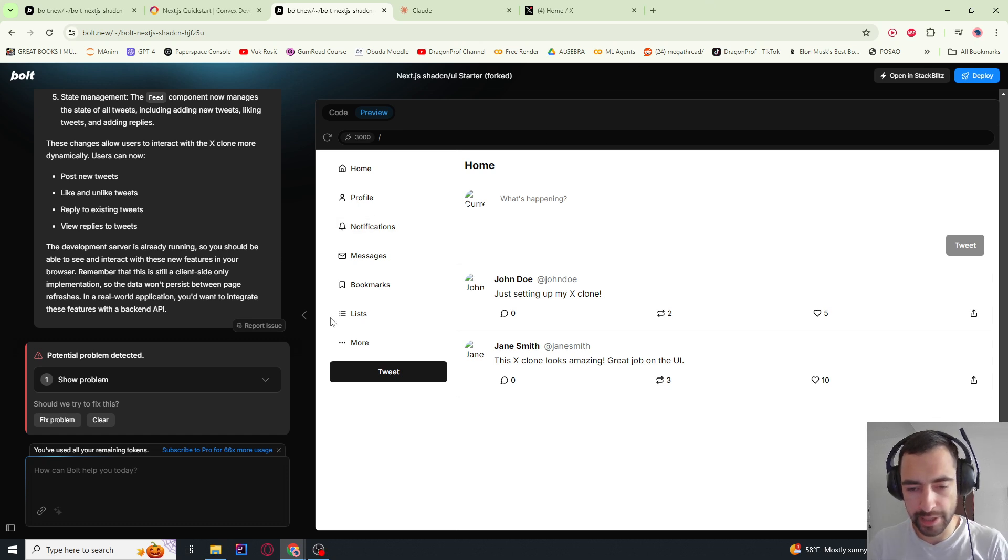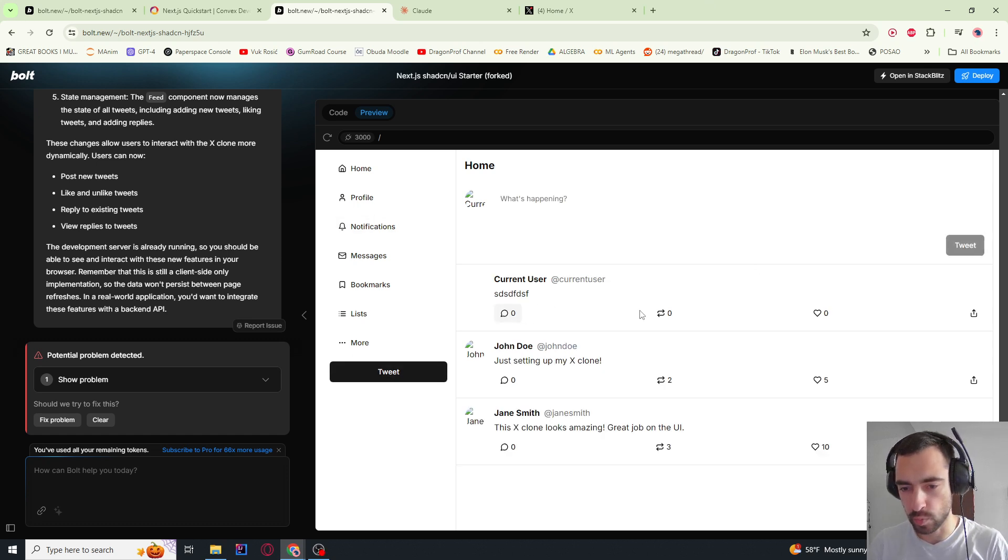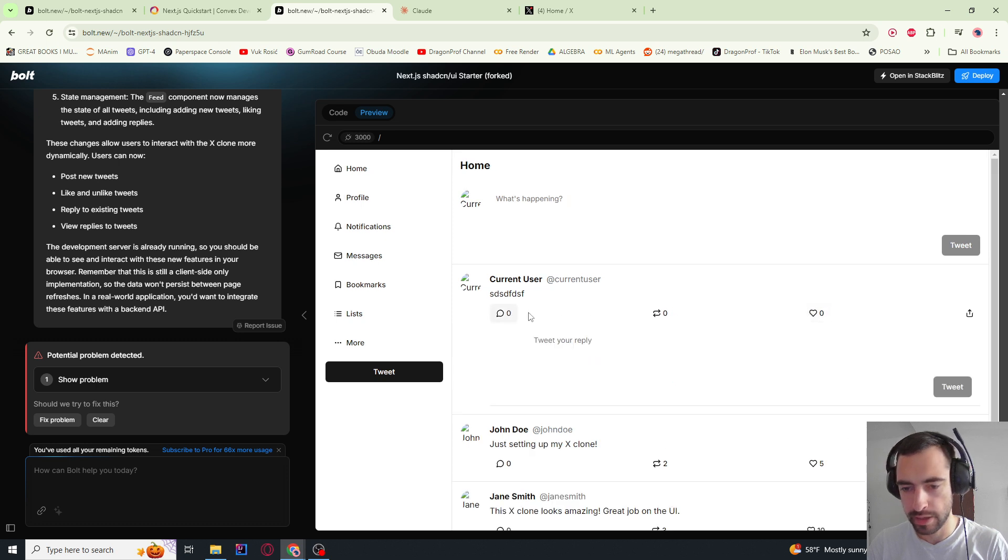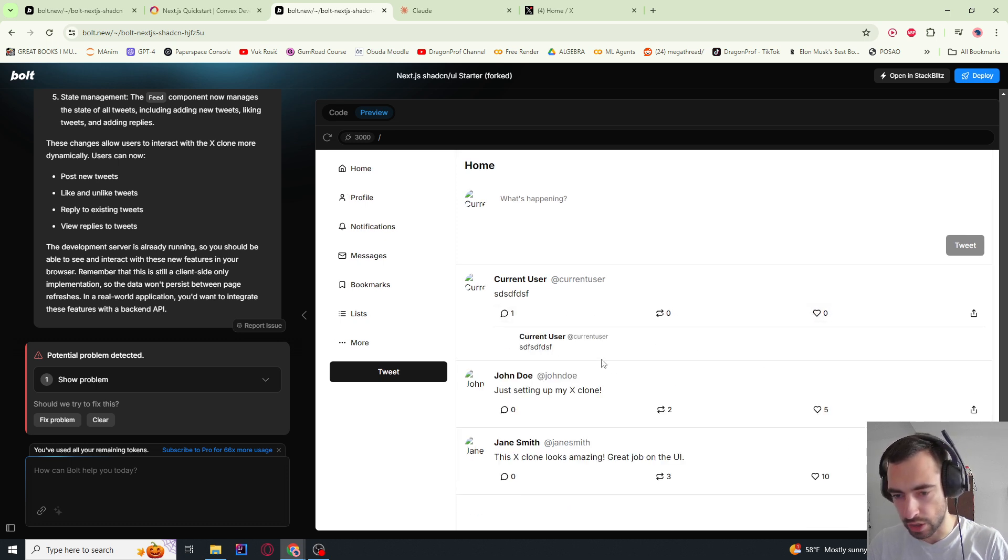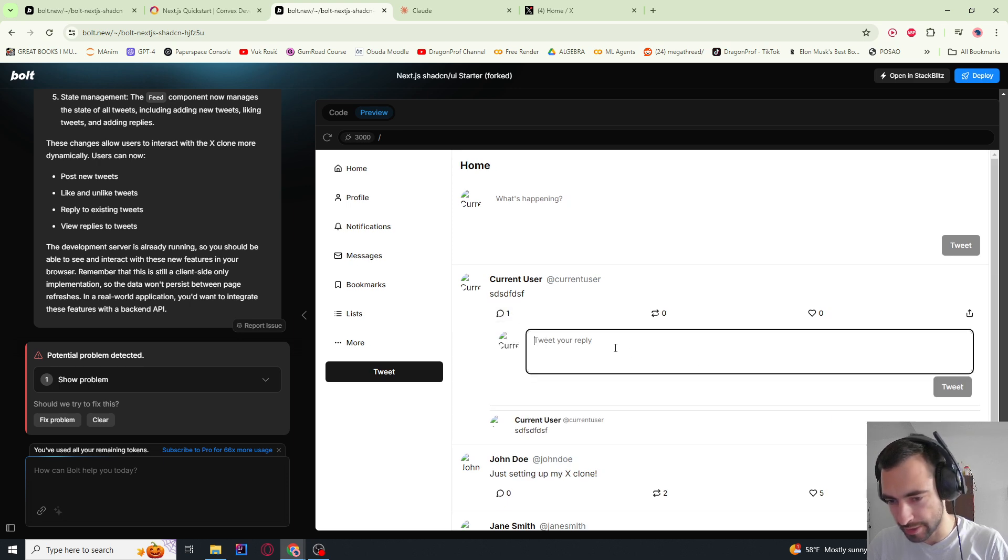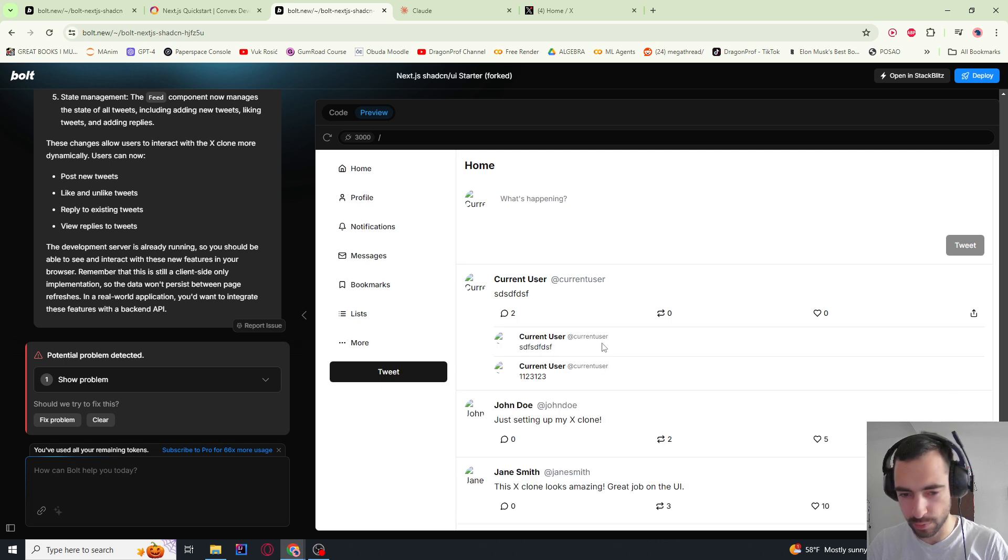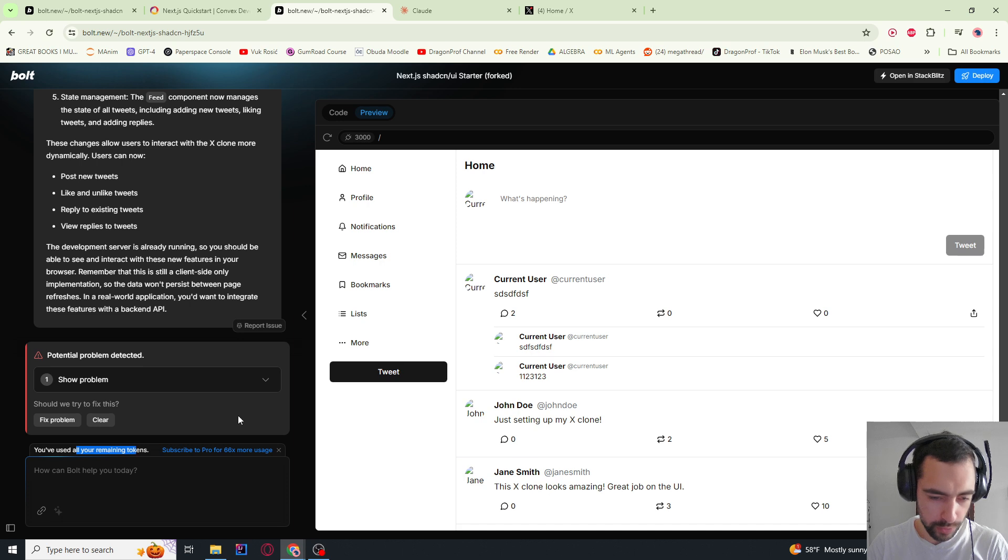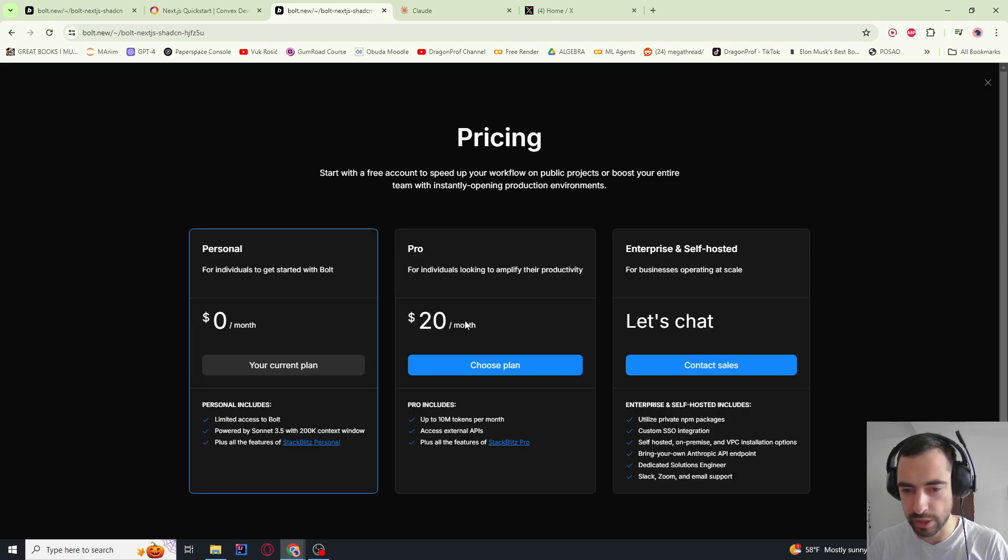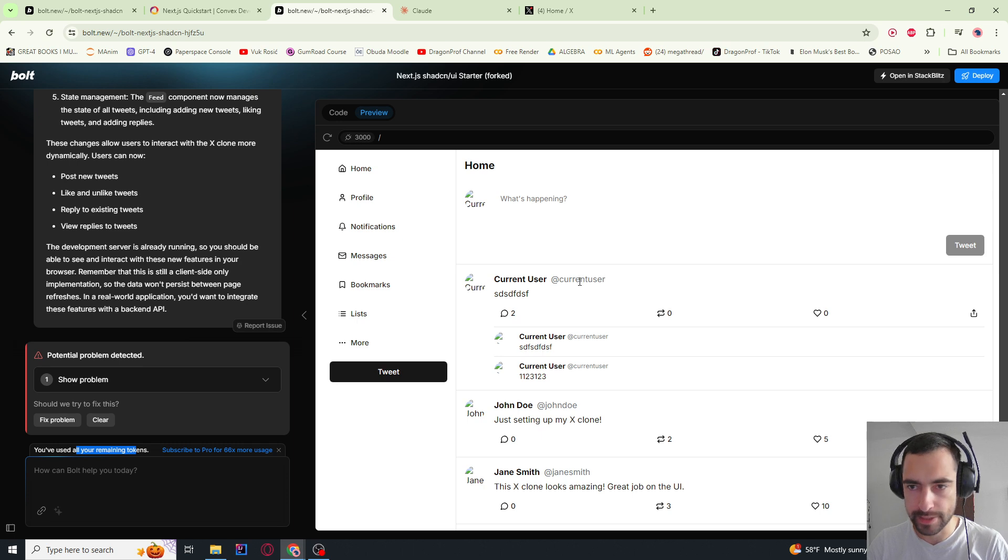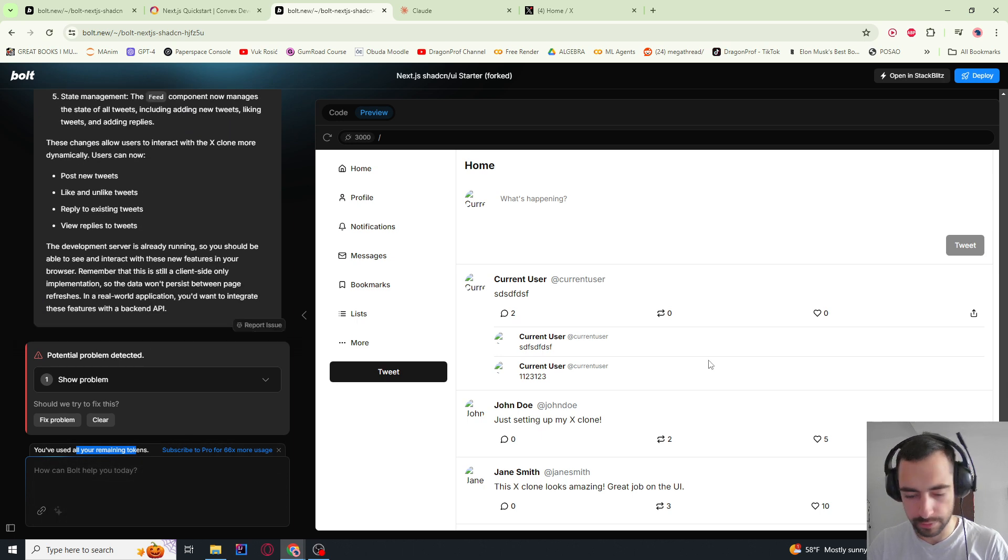Okay, this is the new thing that we got. So if I go here, I tweet. It works. If I like, it also works. I can dislike or unlike as well. And if I comment, oh, that's crazy. This also works. That is actually so good. I didn't expect everything to work the first try. You've used all of your remaining tokens for the day. I need to pay $20 to have more tokens.